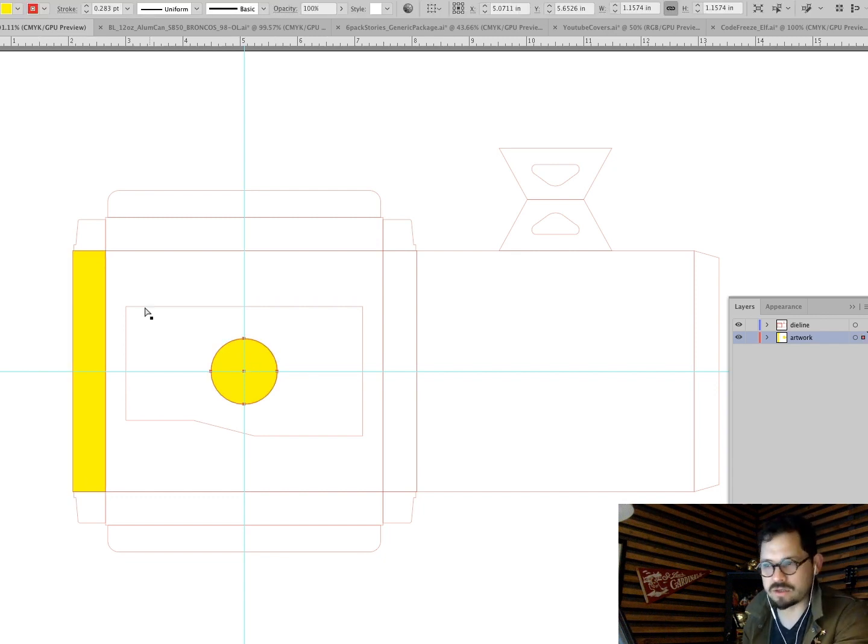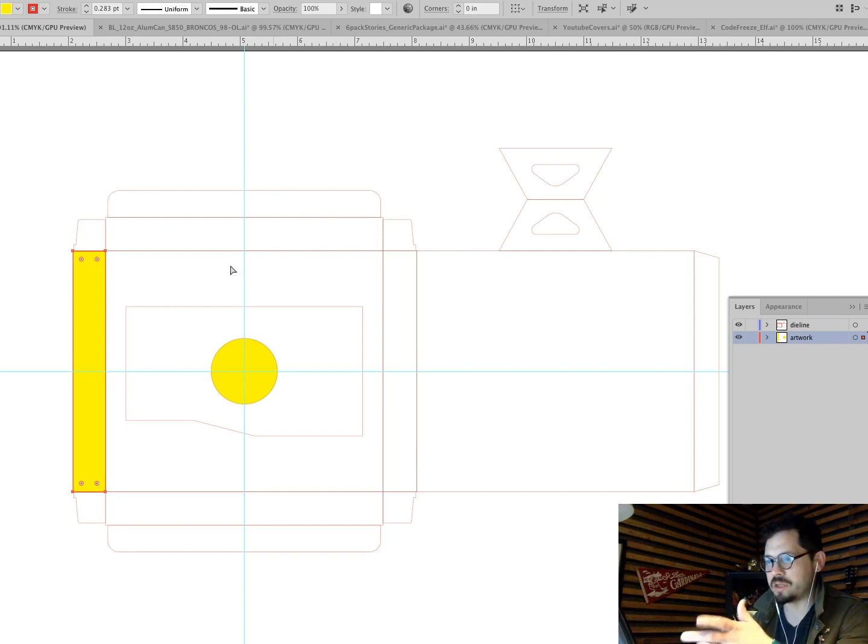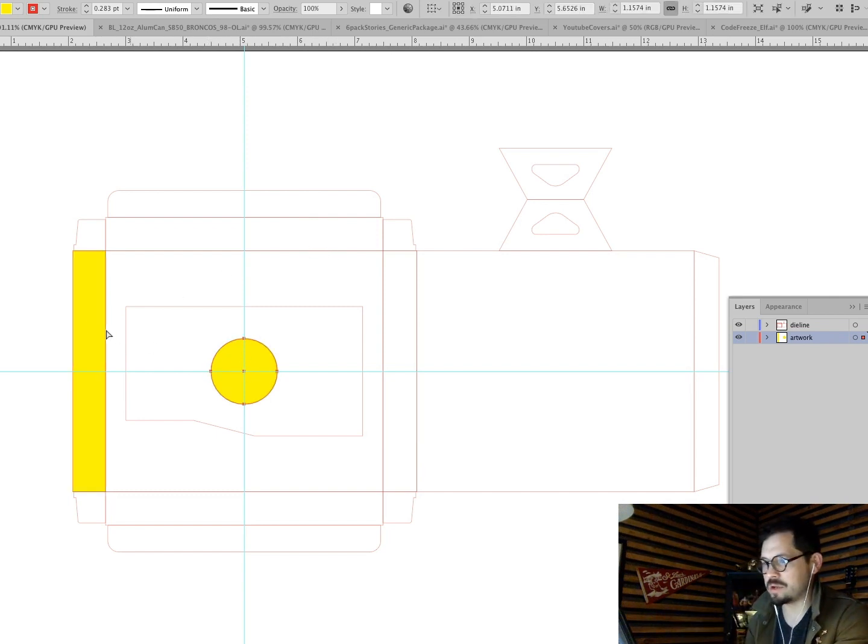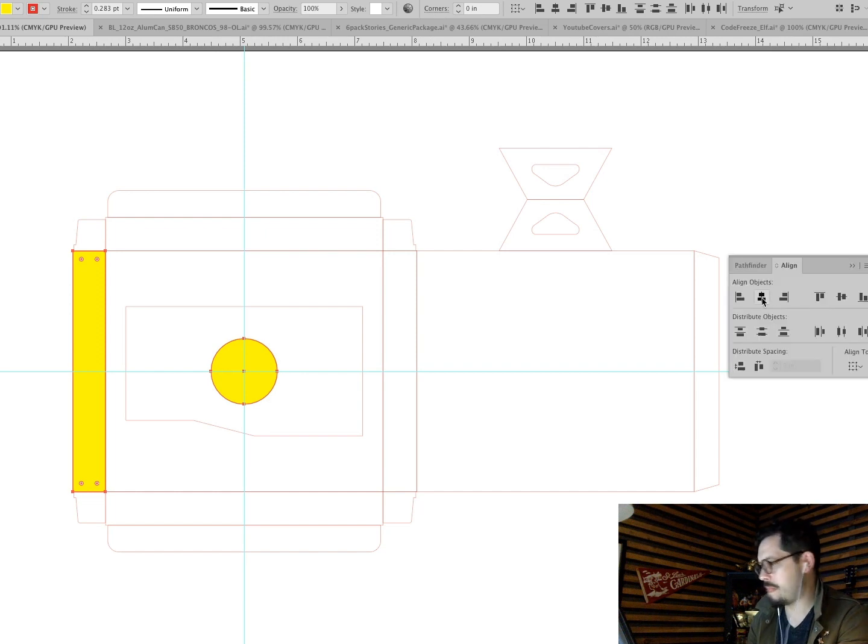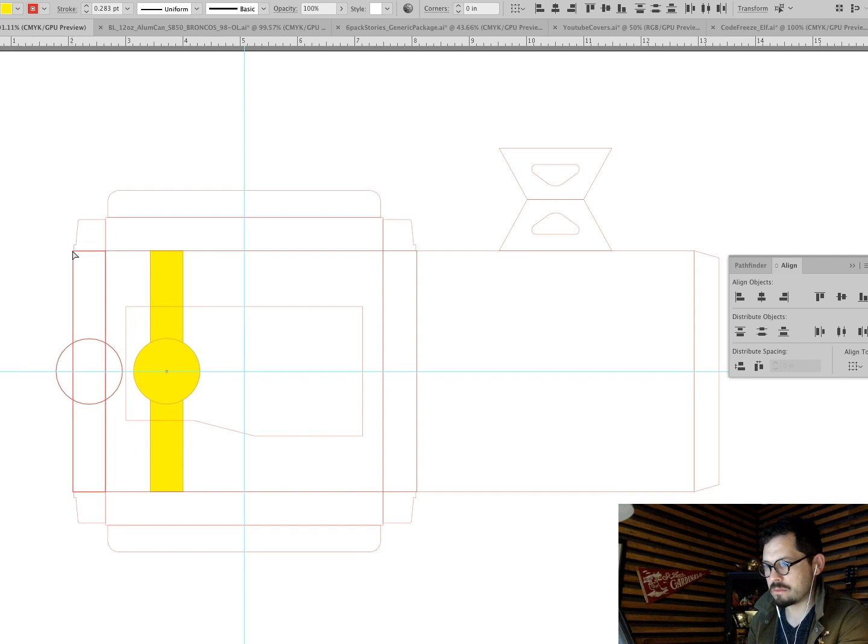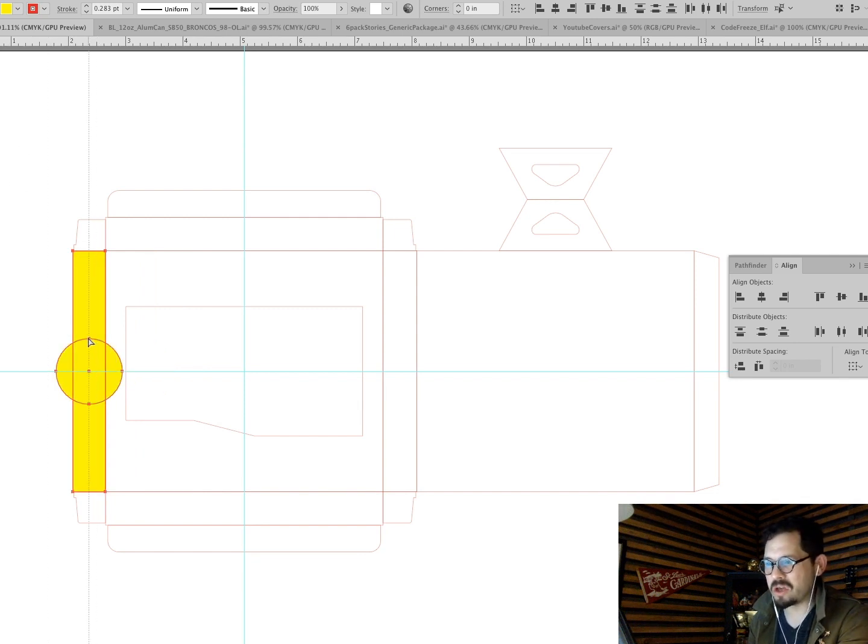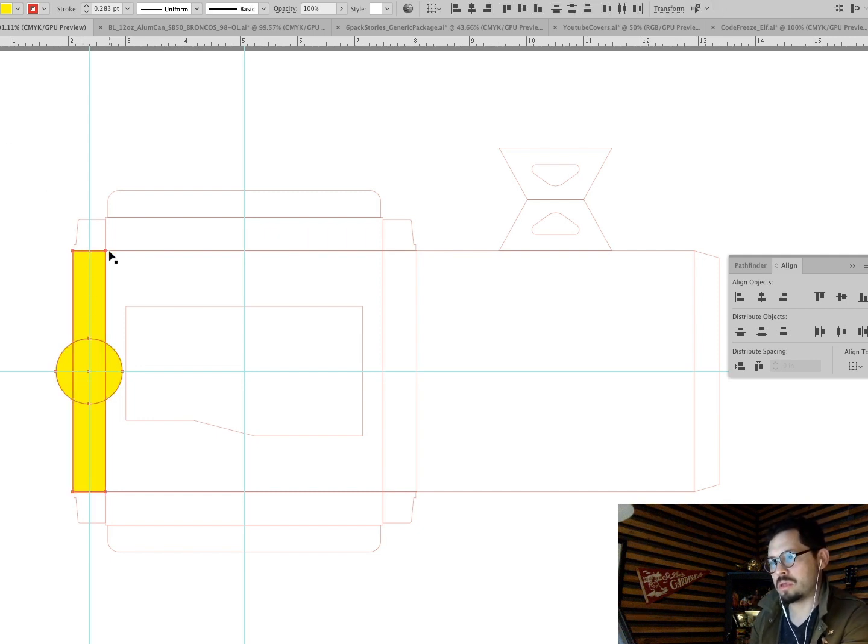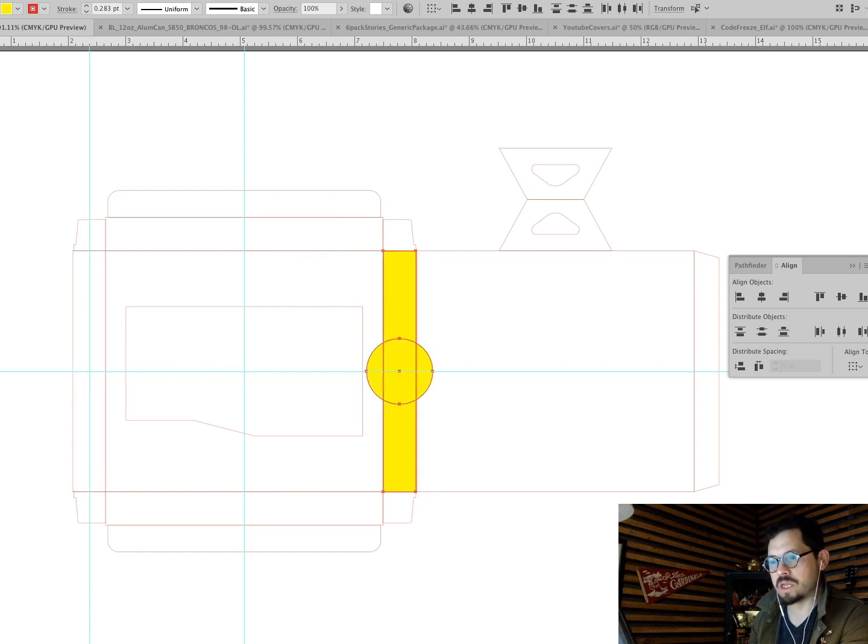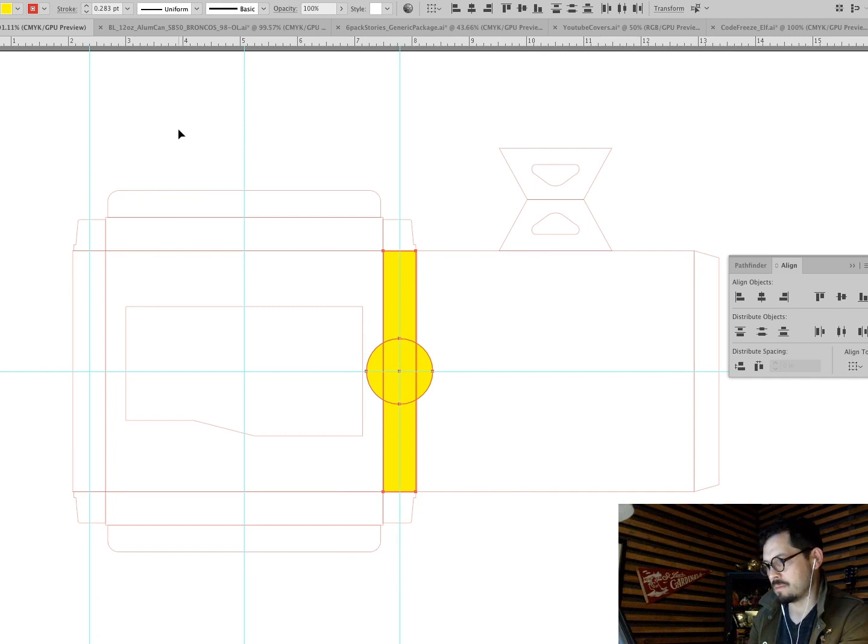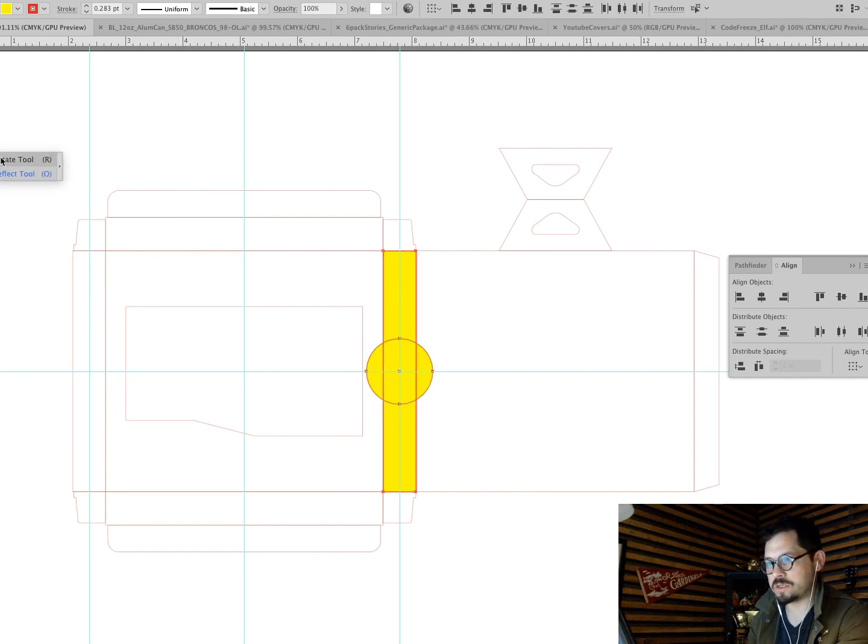So now I just need to do that for each panel, artboard, whatever you wanna call it. Panel. There's other ways I could do this too. You know, I could take this, I could copy the dimensions and make my own square or rectangle. That would give me the same thing. You do it like you want to do it. I'll do it like I want to do it. Okay.